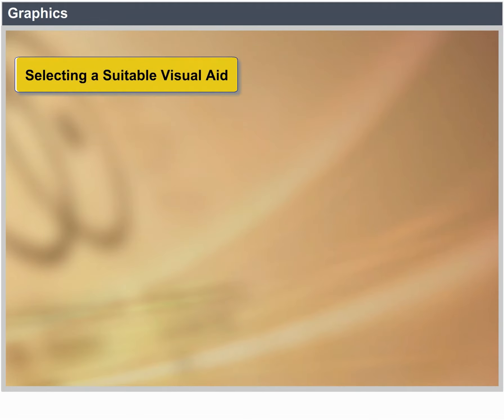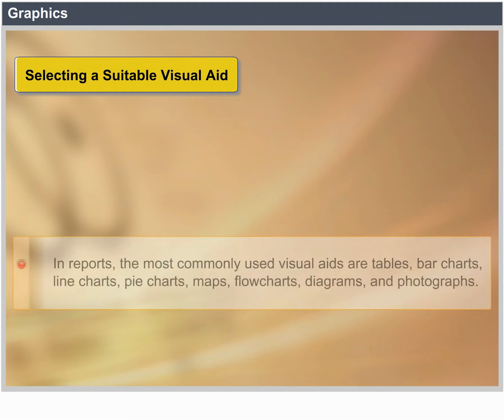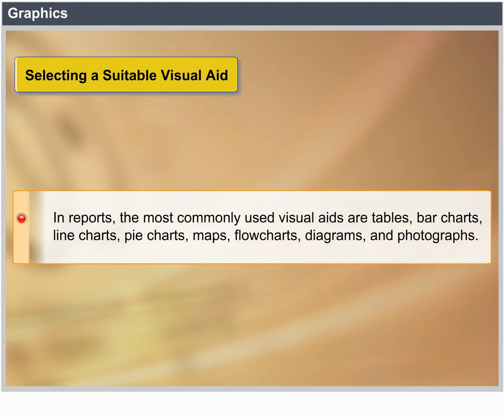Selecting a suitable visual aid. In reports, the most commonly used visual aids are tables, bar charts, line charts, pie charts, maps, flow charts, diagrams and photographs.